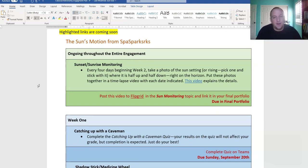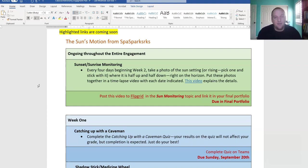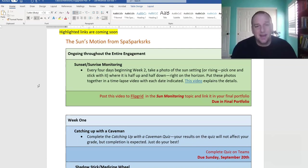Every four days, you're expected to take a picture of the sun as it sets or rises from the exact same spot. So you go to a spot, ideally by your medicine wheel, take a picture of the sun half up and half down, and then come back four days later and do the same thing. Each day, noting the date and the time that you do it.